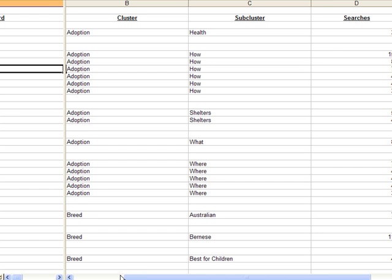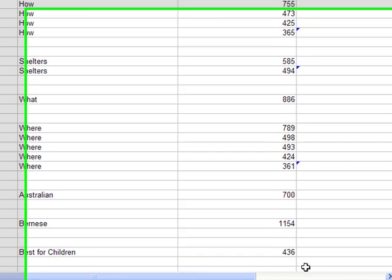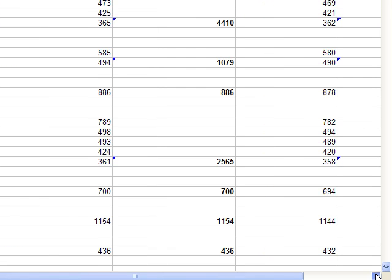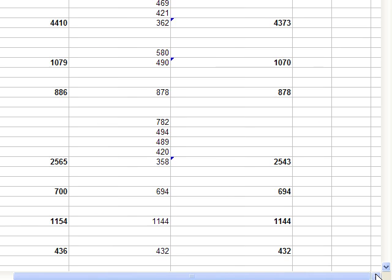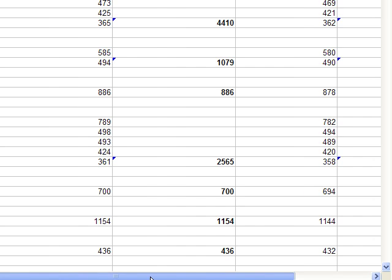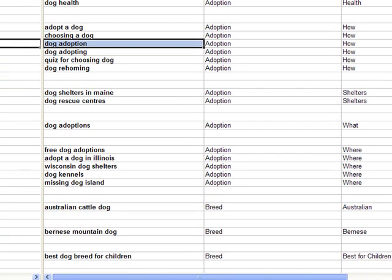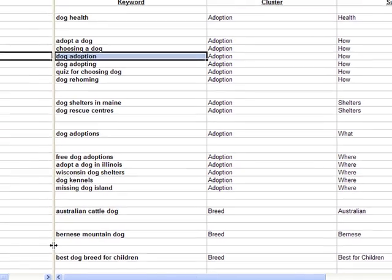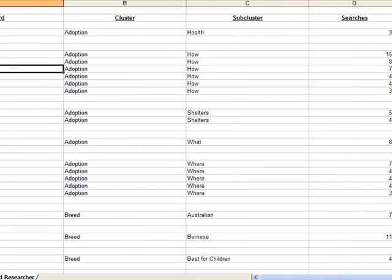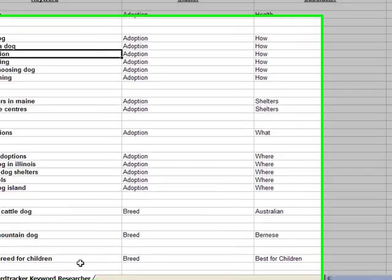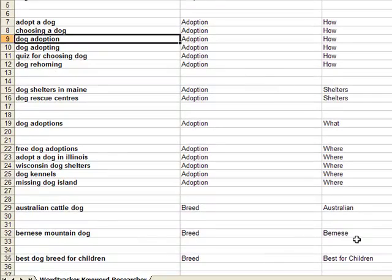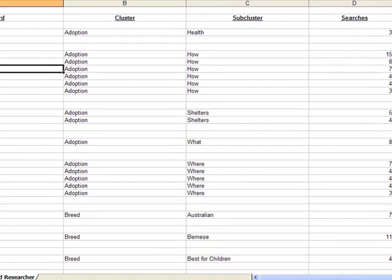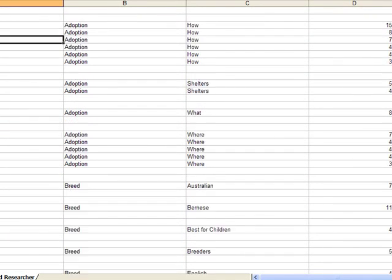Also, I'll add a couple of other columns where I want to go ahead and subtotal by cluster both the searches and the predictions. Now we're starting to see a little bit more useful data from this basic keyword search.